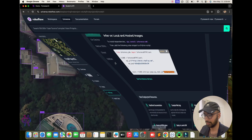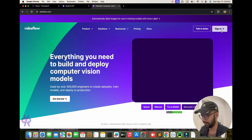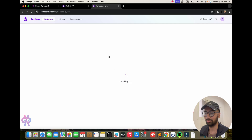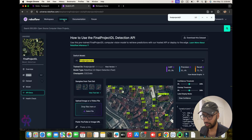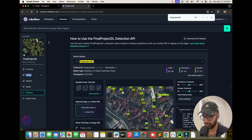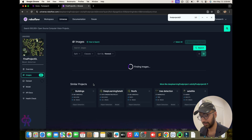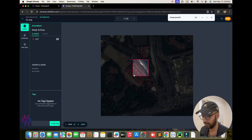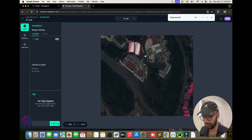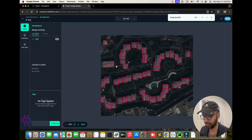First you need to understand RoboFlow. Go to RoboFlow and sign in. After signing in, go to the Universe section. From Universe you can get images from the internet to train on. You can see here roofs and buildings. The images are labeled step by step.